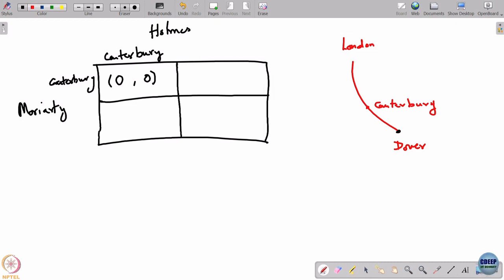Holmes knows that Moriarty is going to follow him. There are two possibilities: either Moriarty takes another train to Canterbury, or he takes another train and gets off at Dover.